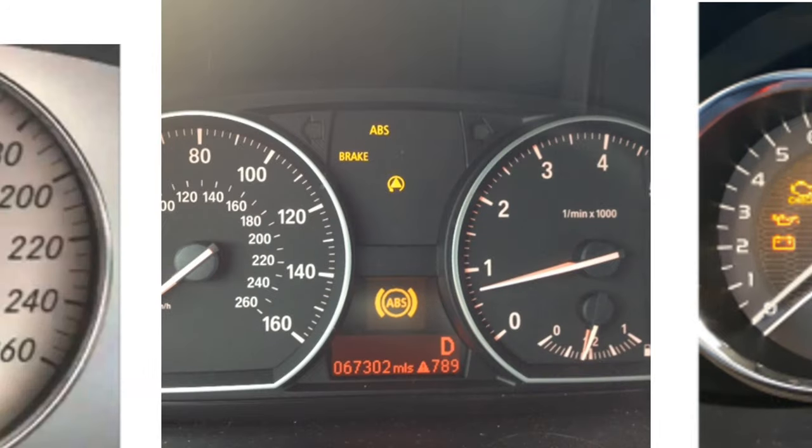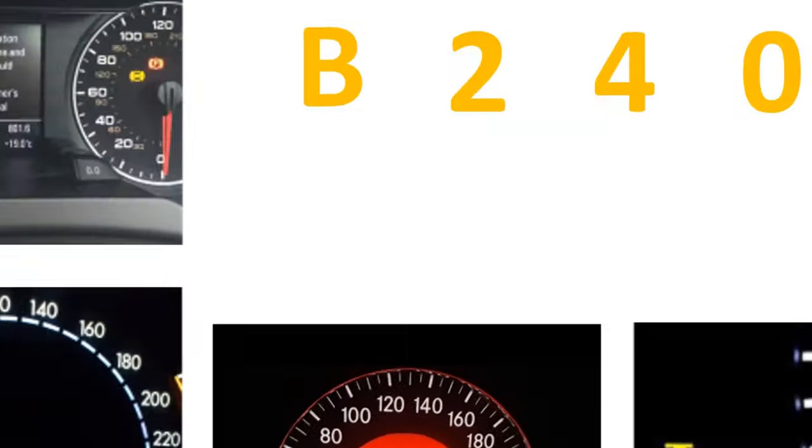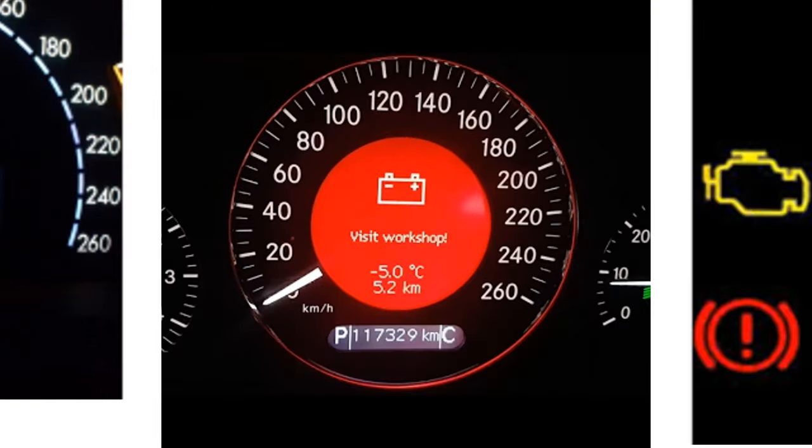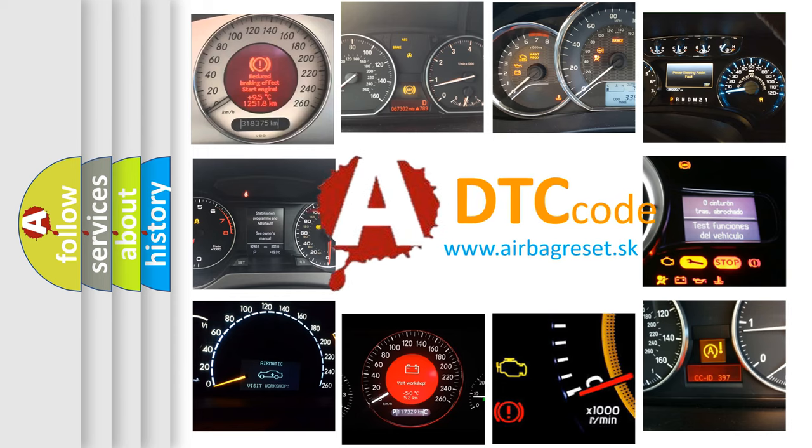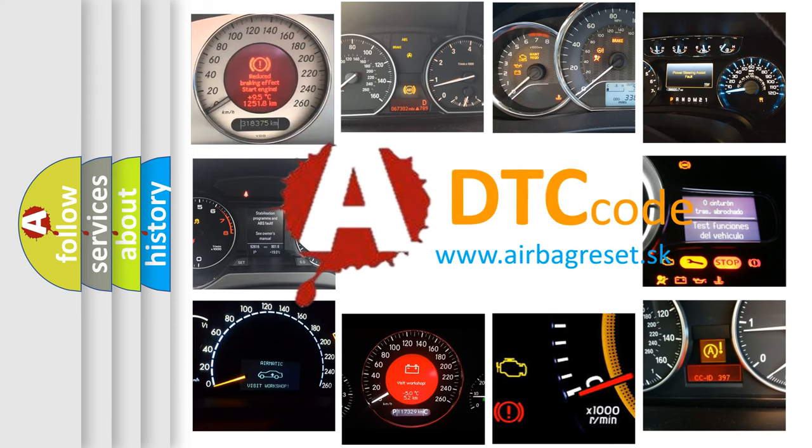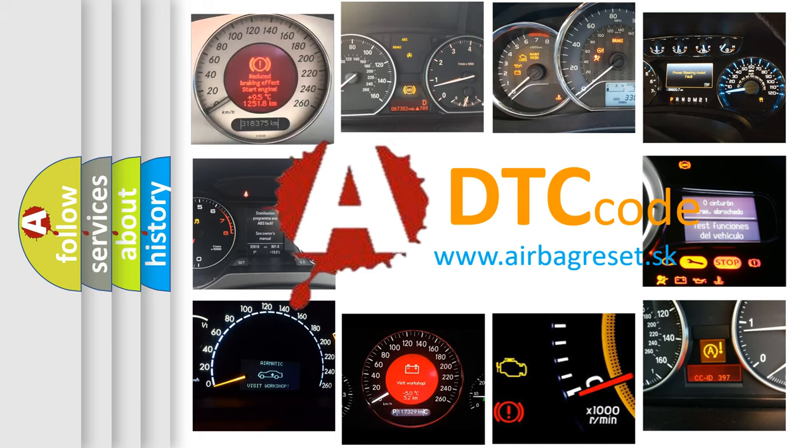How is the error code interpreted by the vehicle? What does B2400 mean, or how to correct this fault? Today we will find answers to these questions together.